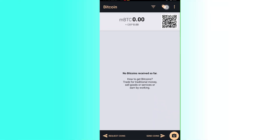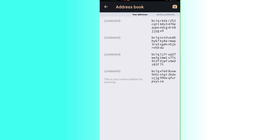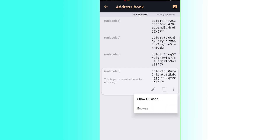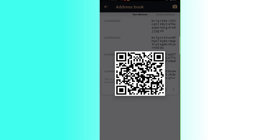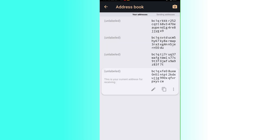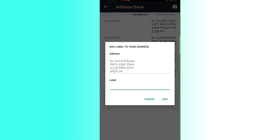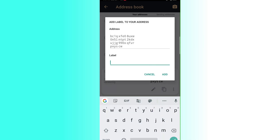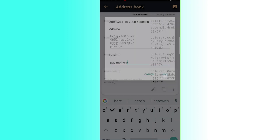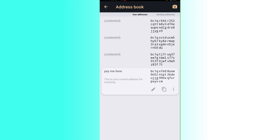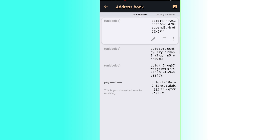Clicking the address icon at the top opens your address book, showing your current receiving address. You can copy it by clicking Copy — it will be saved to your clipboard to share with anyone. Clicking the three dots lets you show the QR code to send to someone for scanning. You can also click the edit pen to add a label, such as 'Pay Me', then click Add. Labels can be edited or changed later.